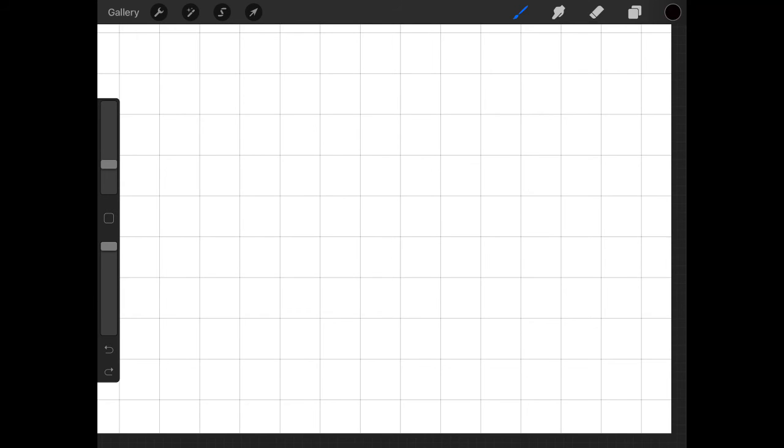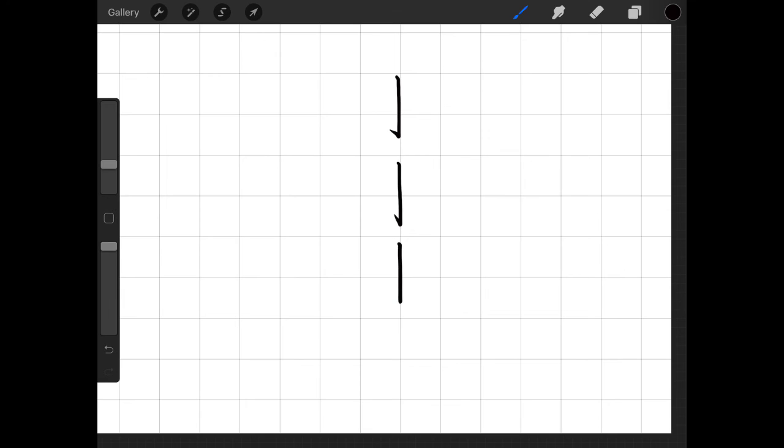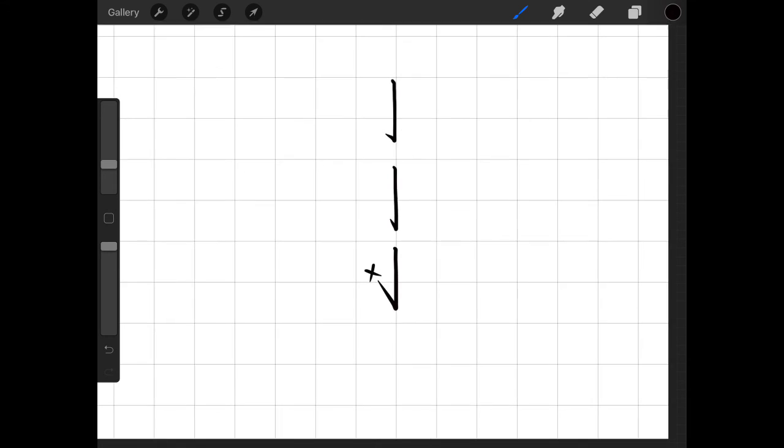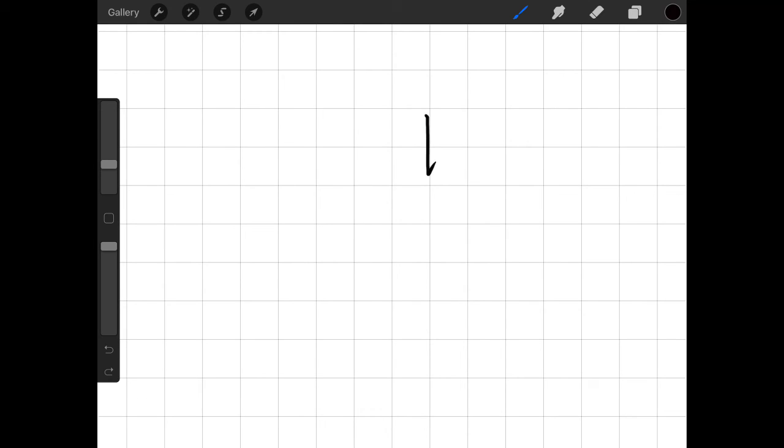This next one is called hane. So you're going to draw that straight line down. But at the very end, you're going to come back and lift your pen up. You don't want to make it long though. So don't draw a line down and then kind of make it really long. You want it to be short at the very end. And maybe about 45 degrees is the best. And it's the same thing for the right. So draw the line down and lift your pen up at the end.